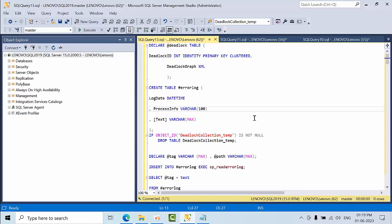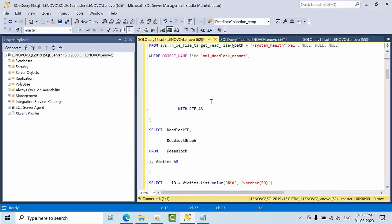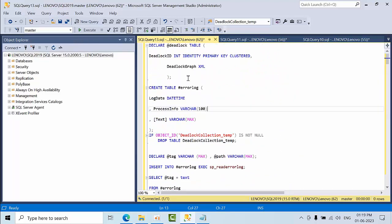I prefer the data in table format. Right now I have one command — if I execute this command, one object will get created called deadlock_temp, which is going to capture the existing data. By default, deadlock information will not go to the error log; it will be written into the default health events. Once you enable the respective trace flags, that deadlock information will get written into the error log file. The aim of this video is to show how to maintain deadlock information history.